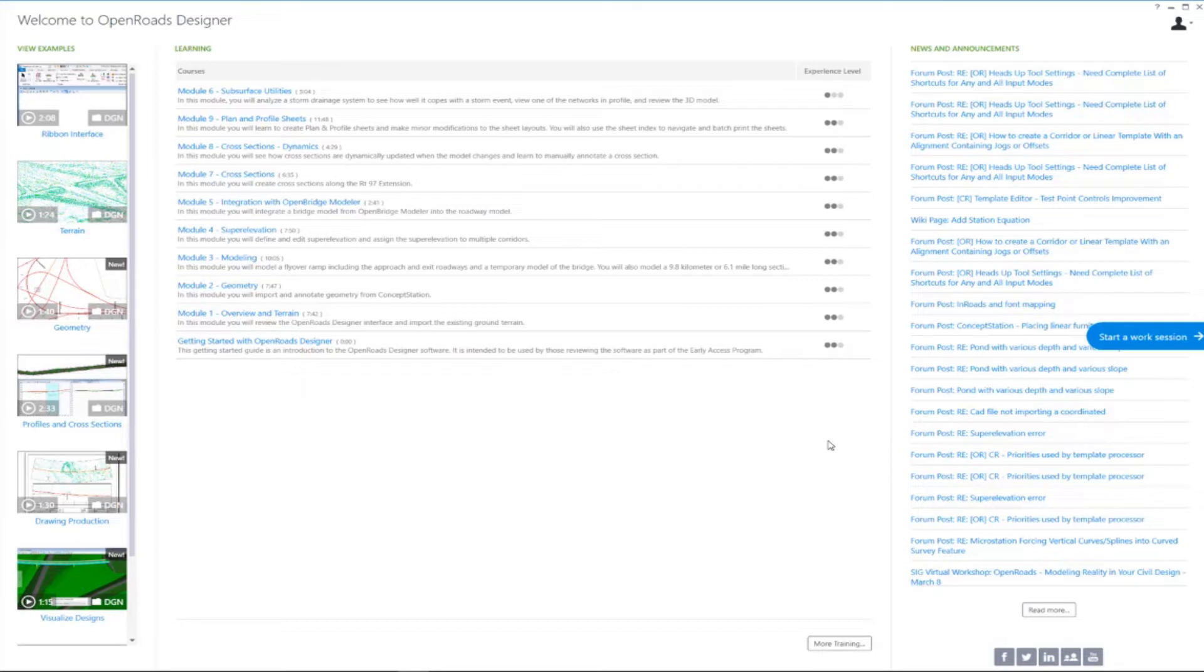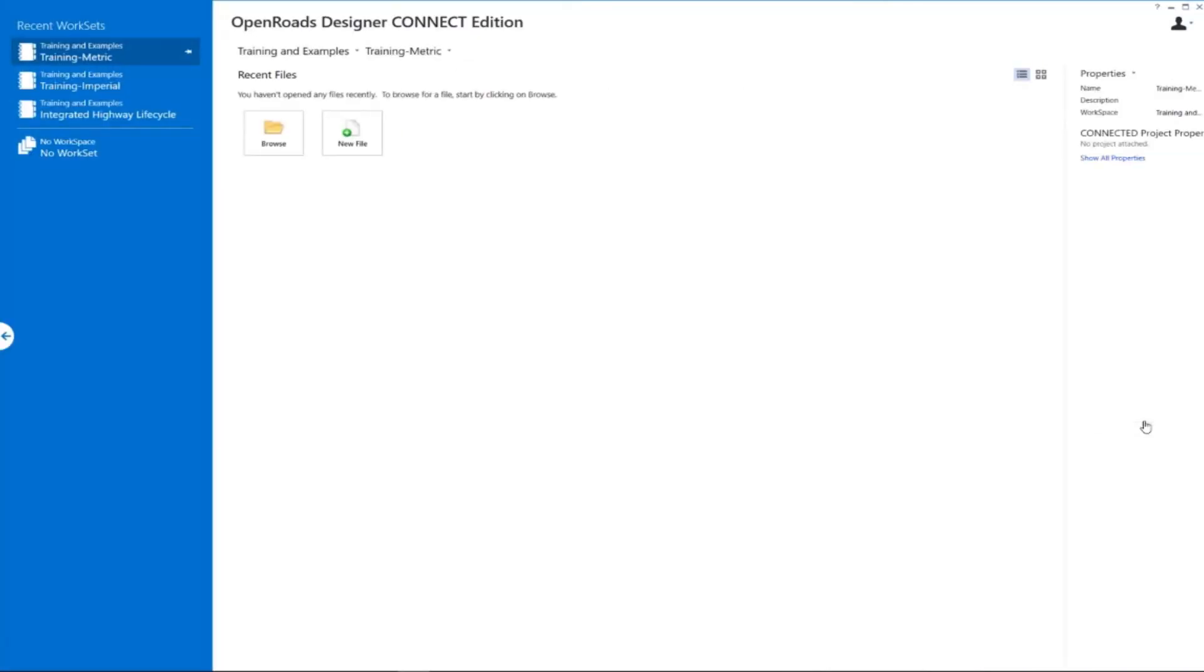To begin our session and create a new DGN file, we want to go over here and say start a work session. That's going to bring us to the work session page, where we need to specify our workspace and workset.